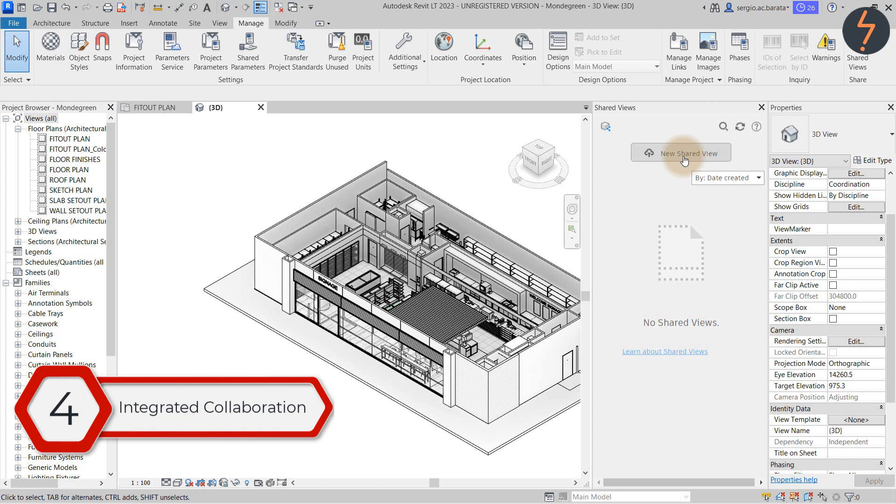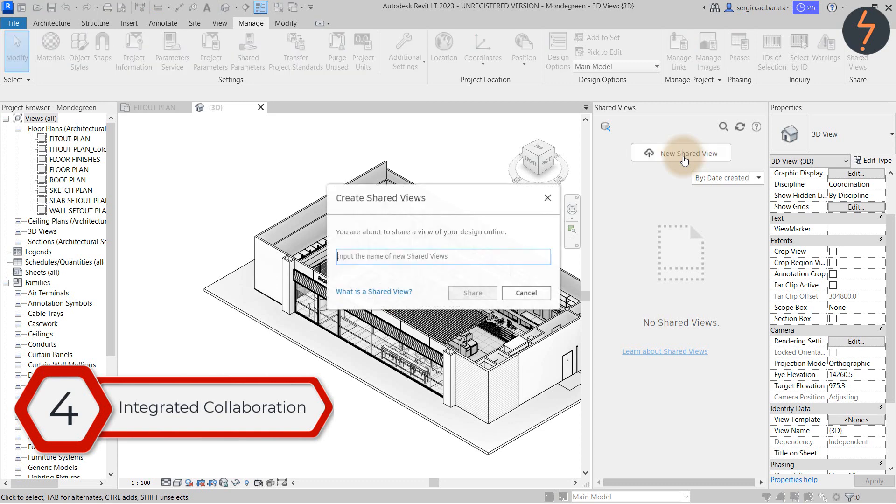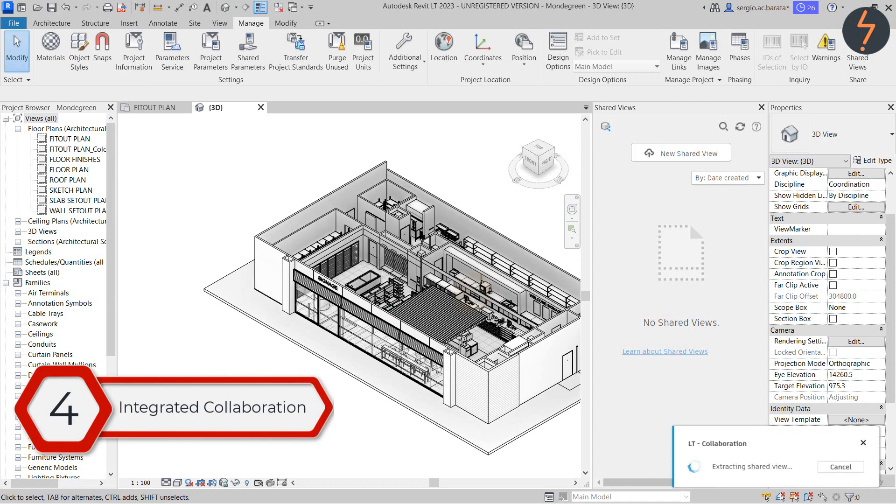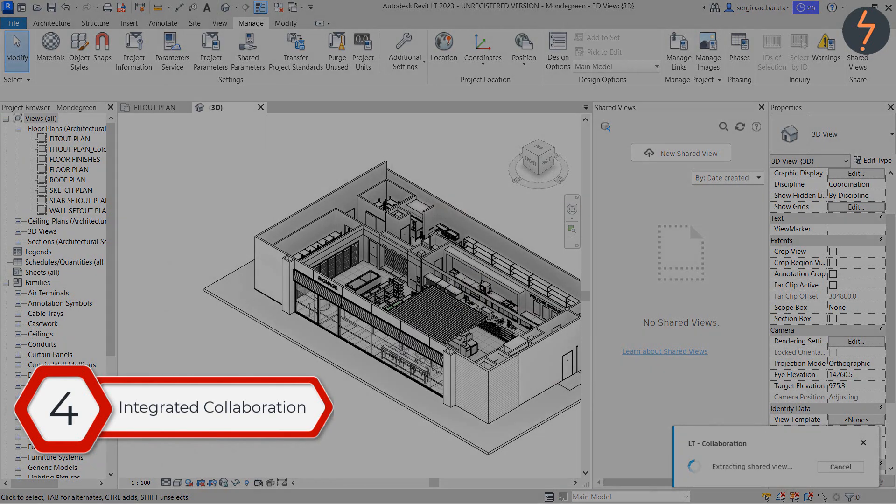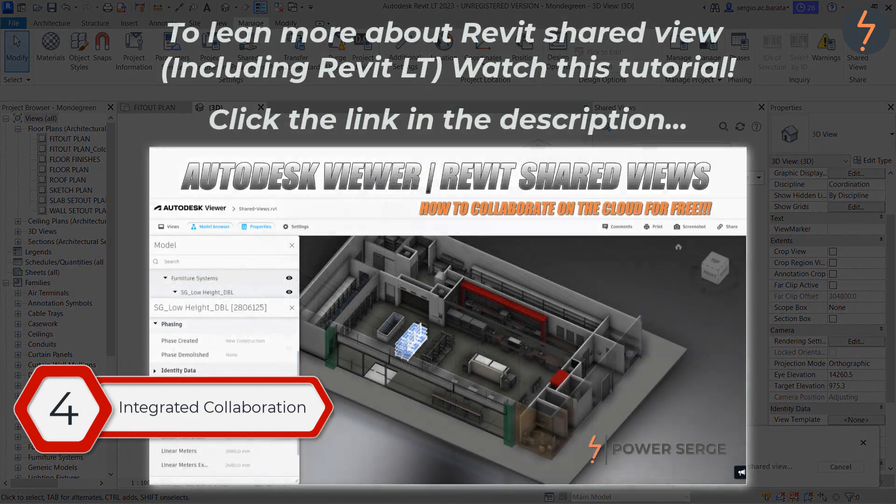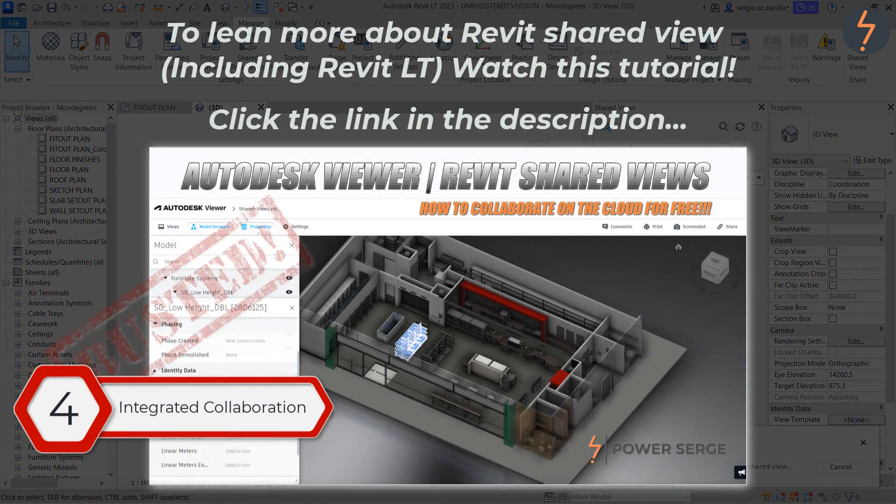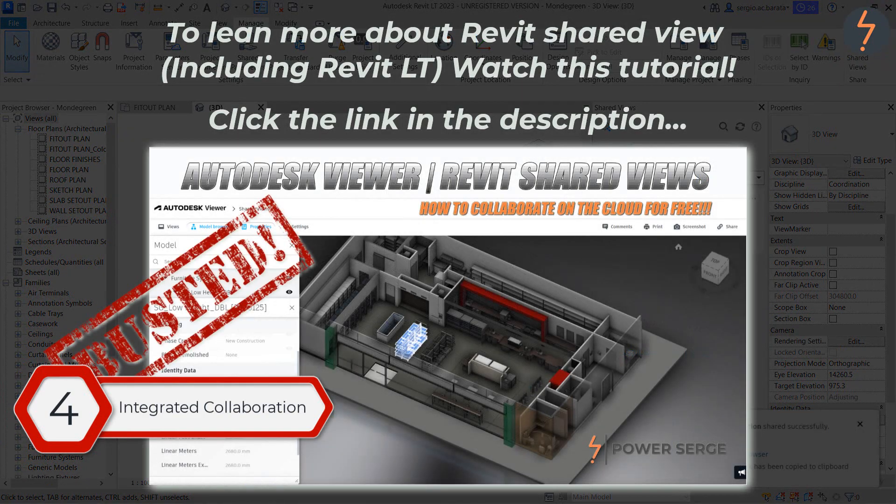Basically this tool works together with the Autodesk viewer allowing for integrated collaboration. To learn more about this function watch this tutorial by clicking the link in the descriptions box.